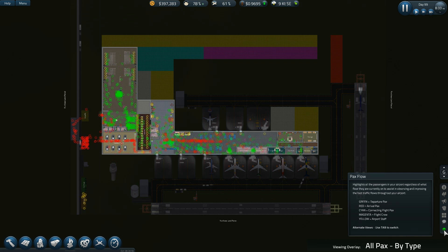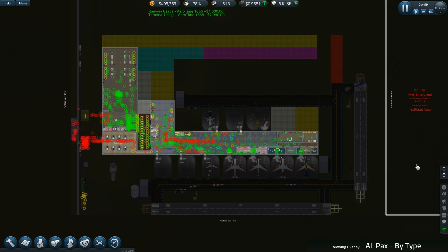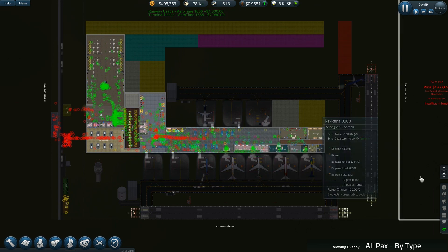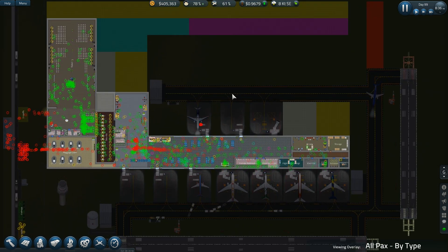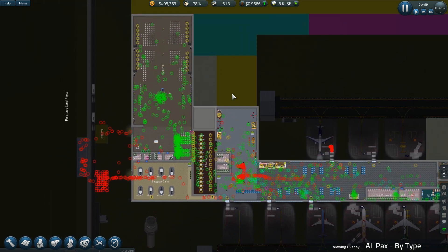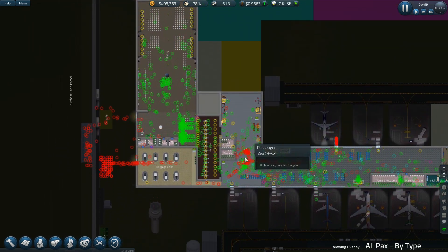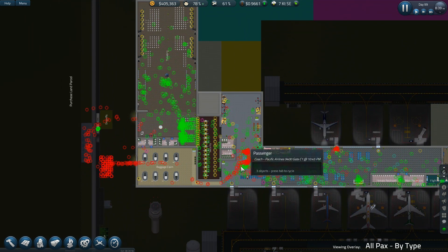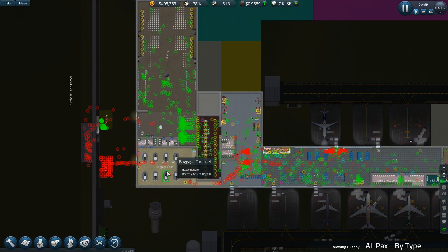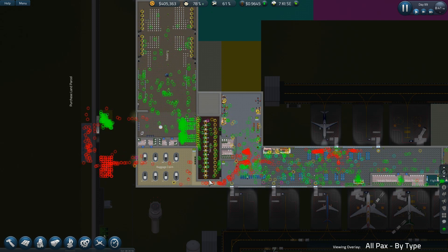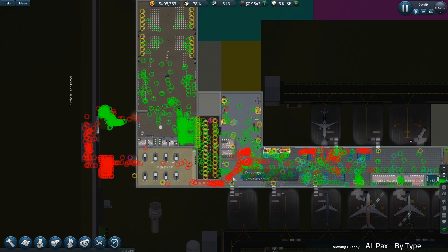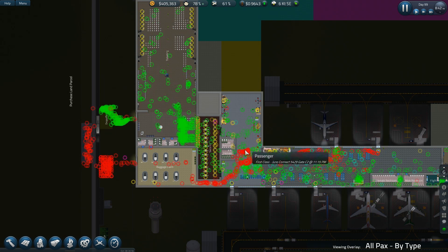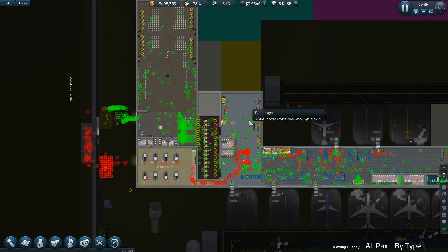Green is departure passengers, red is arrival passengers, cyan is for connecting flight passengers, magenta is the flight crew, and yellow is the airport staff. You can switch to some other views with the tab. If you look at what I have here, the arrivals are waiting to get down the steps and out the door. These steps actually control the flow so there isn't a bunch of people trying to force their way through that narrow passage, which I may look at widening at some point, especially when I add more stairs and escalators.